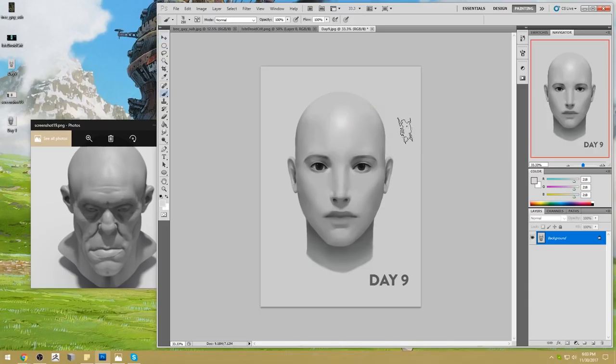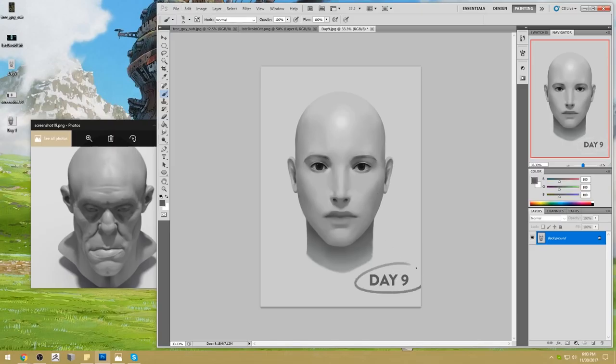The biggest thing that throws me off is I don't know whether it's a male or a female. That's not good for a 14-day challenge, and it's not good for a day nine. You need to have it be a male or a female for the 14-day challenge.